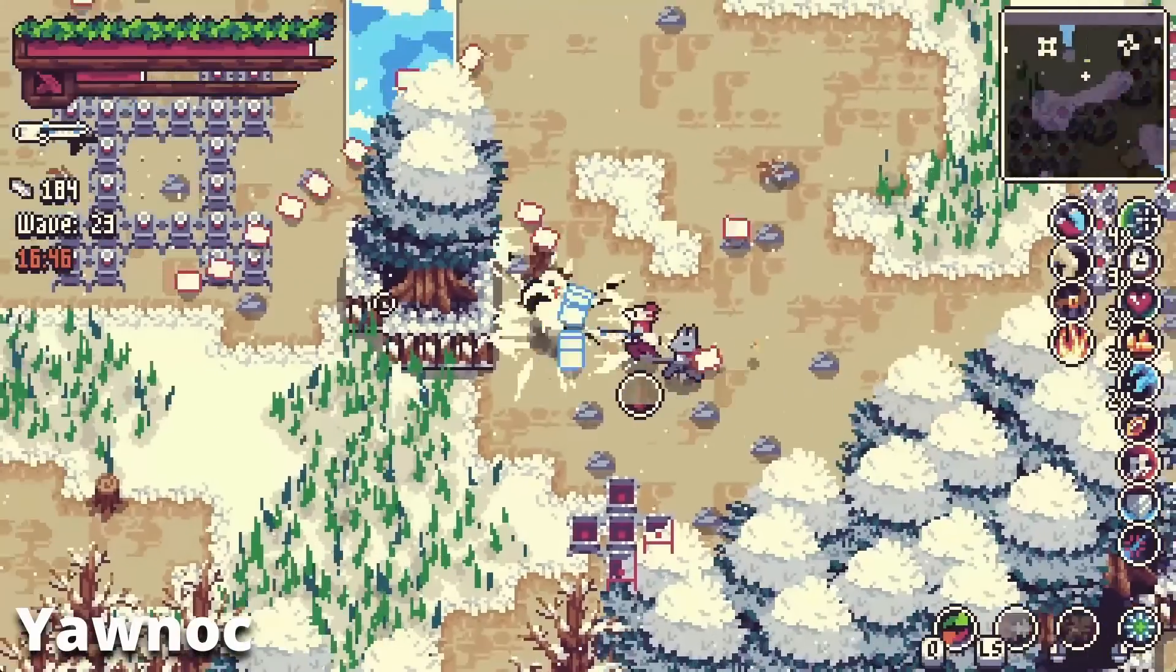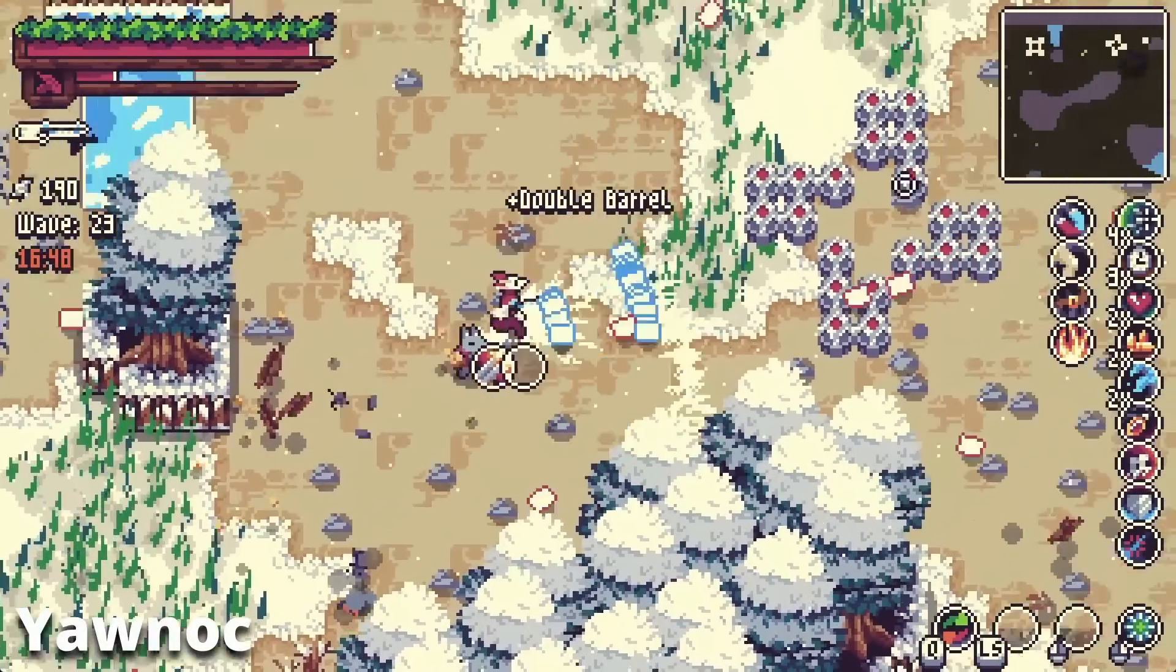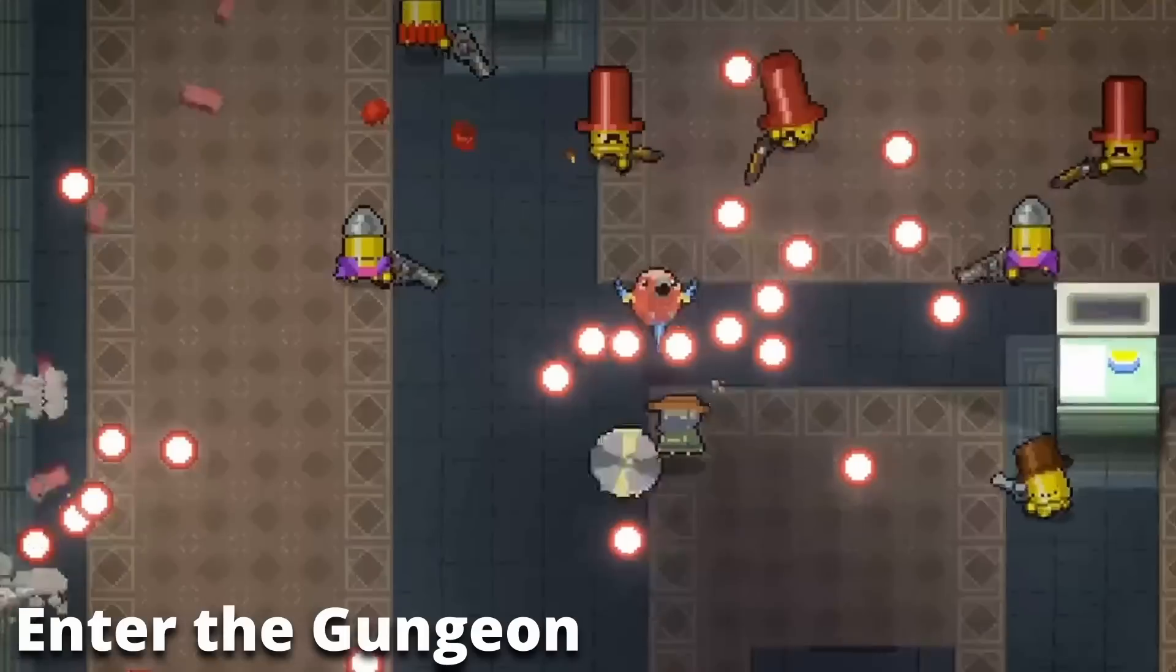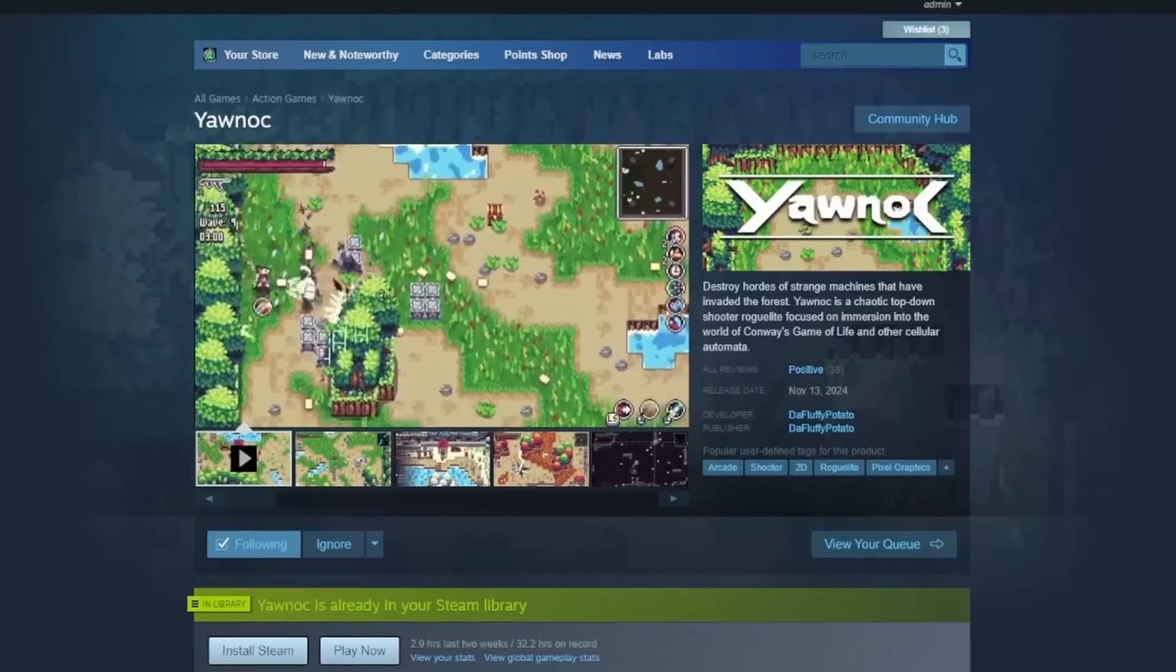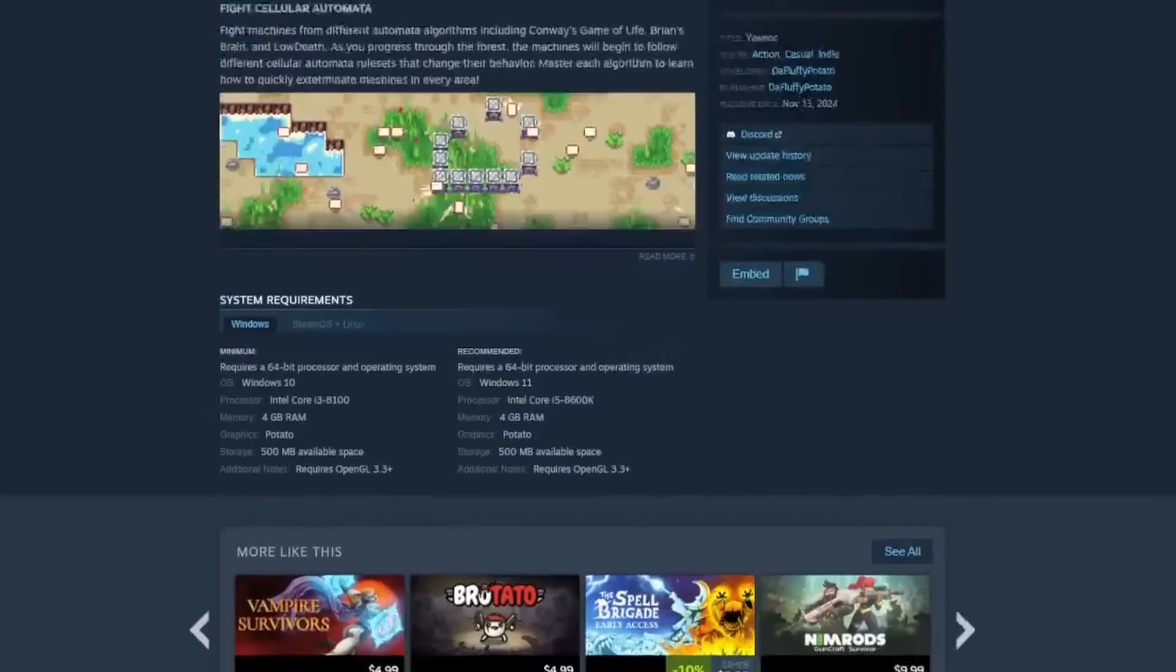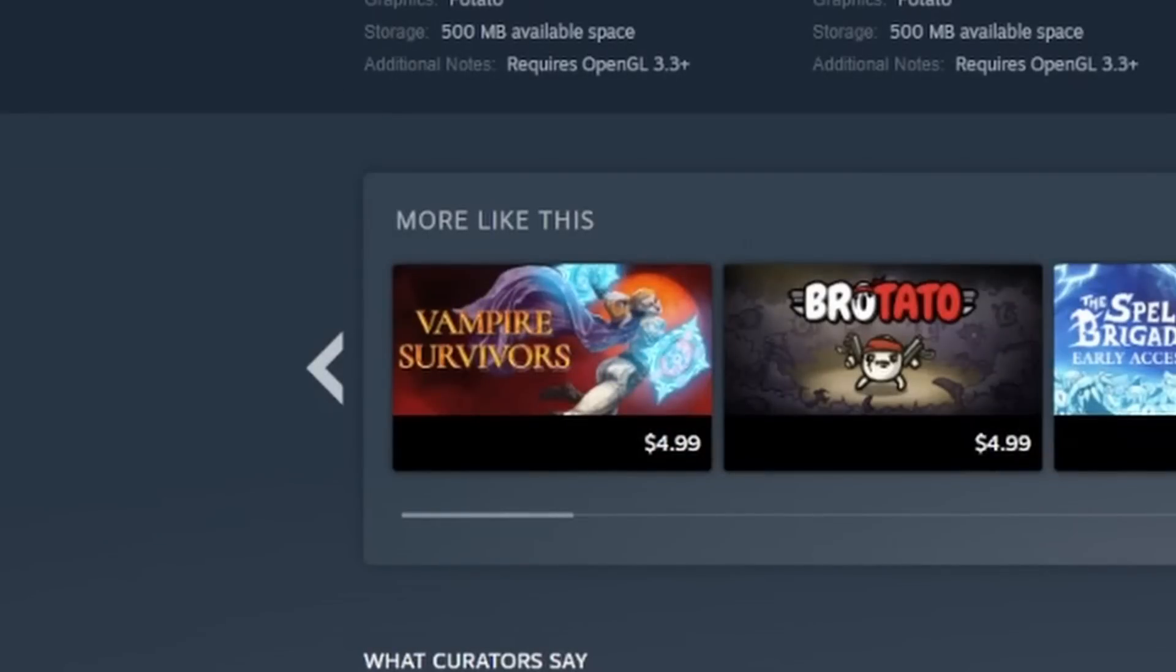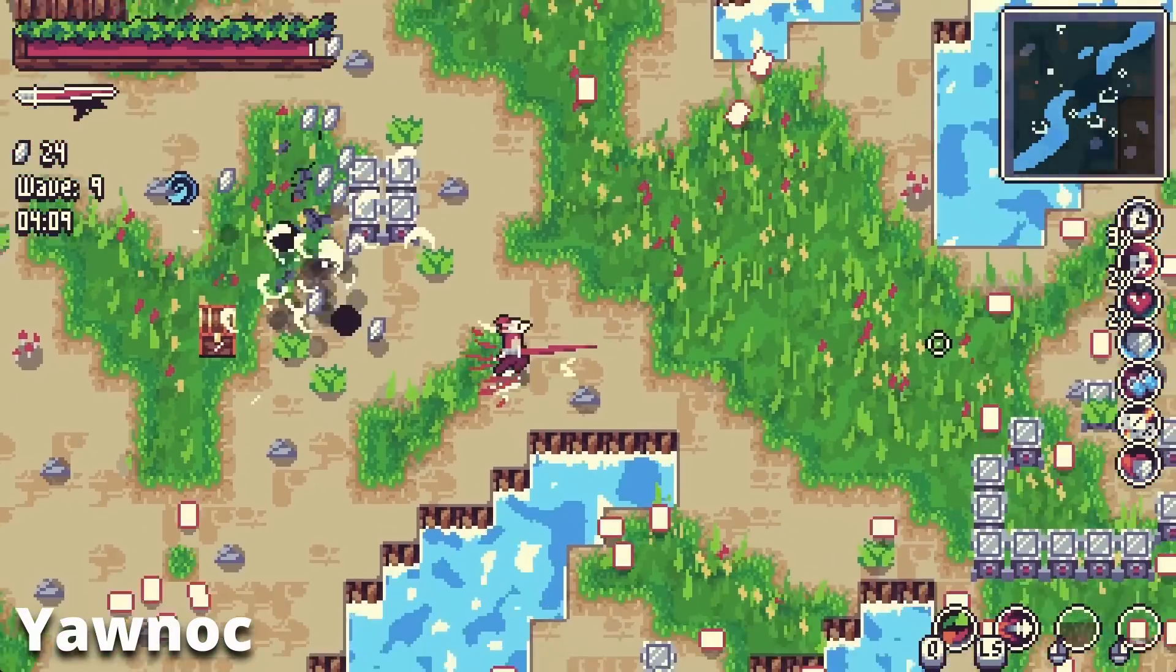In fact, I just released a game, Yannok, which is mostly just a mashup of Risk of Rain 1, Enter the Gungeon, and Cellular Automata, which you can check out on Steam right now. But Steam thinks it's similar to Vampire Survivors even though I've never played it, which is rather infuriating.